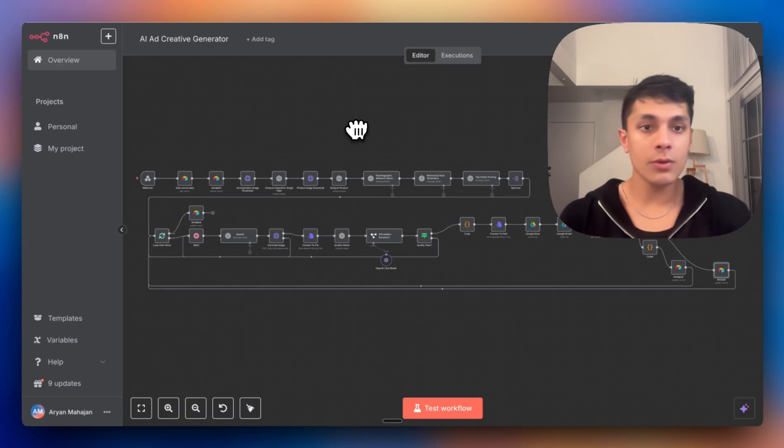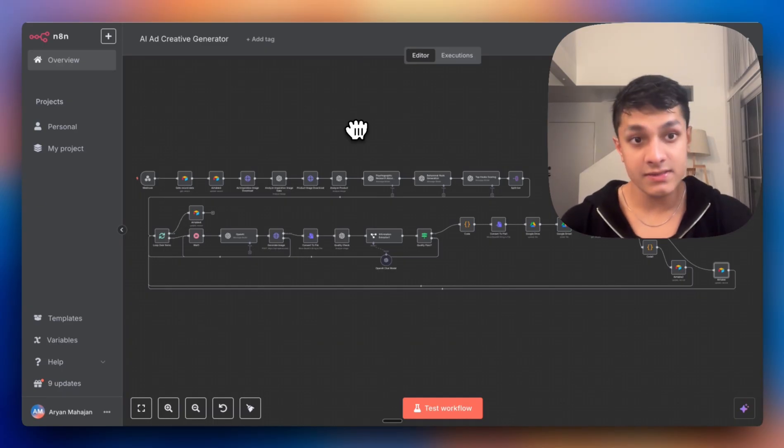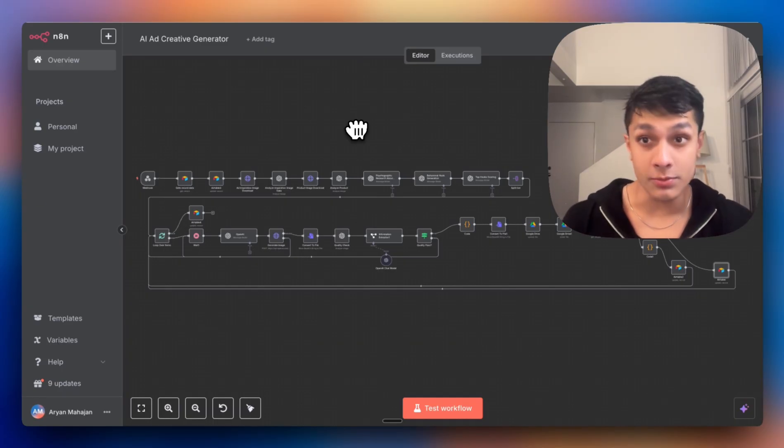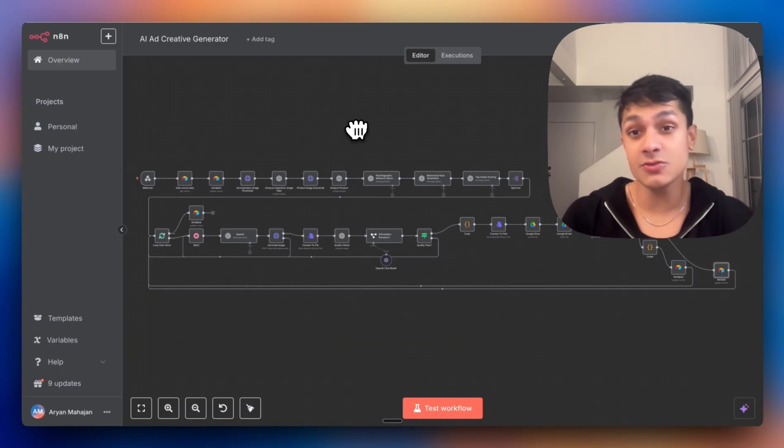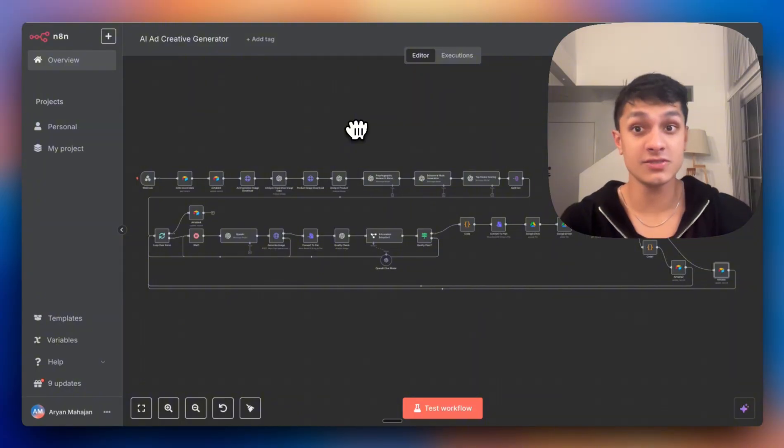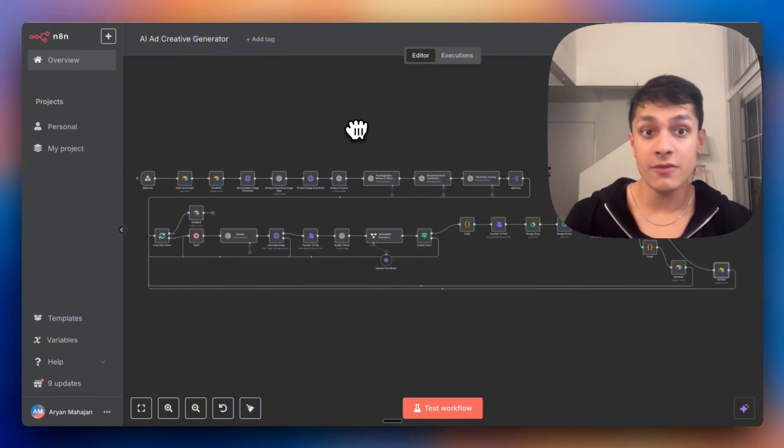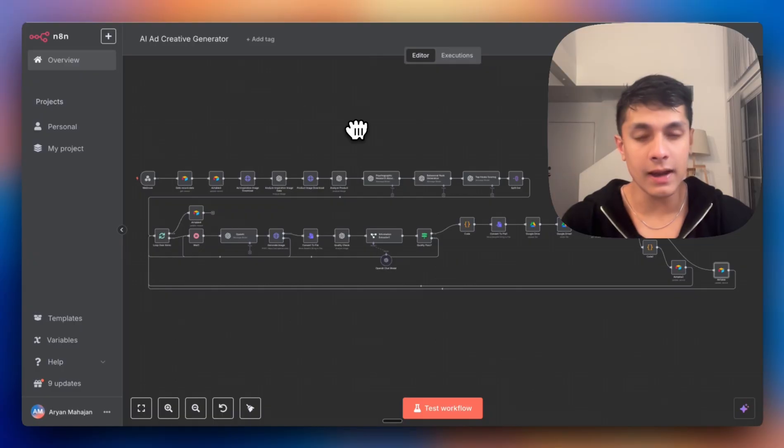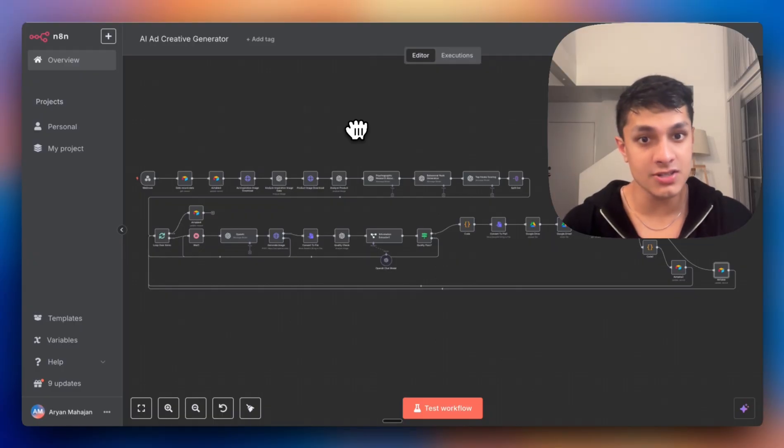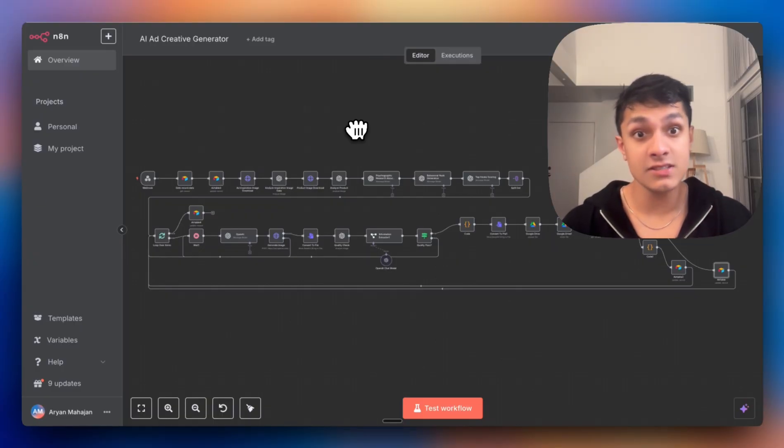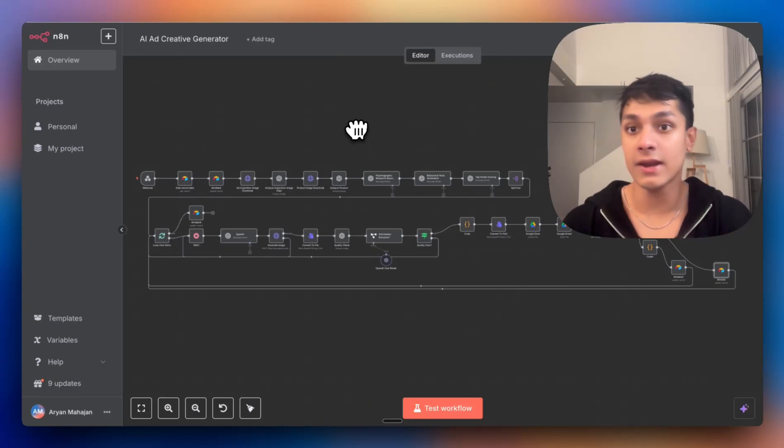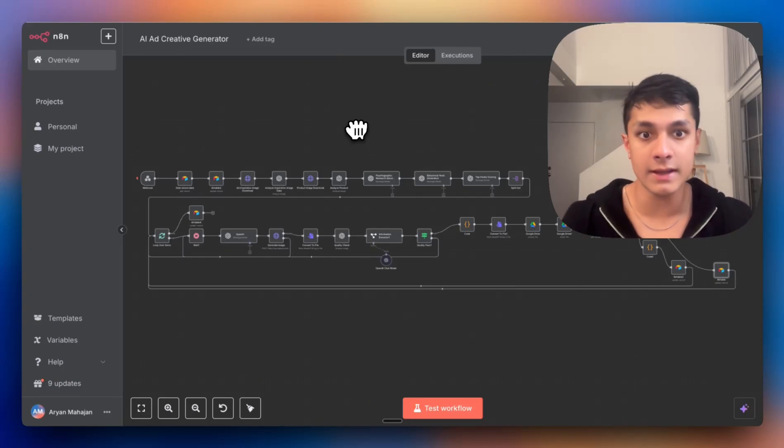But first, if you want more systems like this, the elite prompts, the automation workflows I use every single day to scale businesses, hit subscribe and sign up for the newsletter below, where every week I reveal the exact AI strategies that took my agency to six figures per month. The link is in the description below and do it now while you're thinking about it.